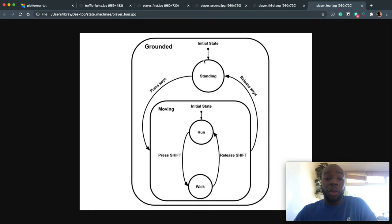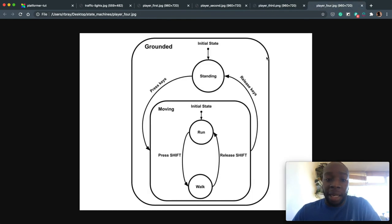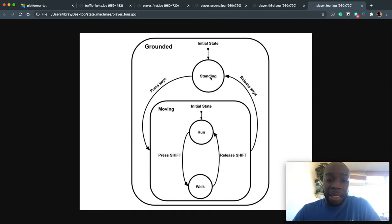So if we wanted to, we could actually zoom in on the grounded state. So which is this one. We'll zoom in on that. And we could tidy up this a bit as well. So we could say, OK, you're standing. And when you press the key to move, you're moving. And when you release, you're standing. So that's idle.